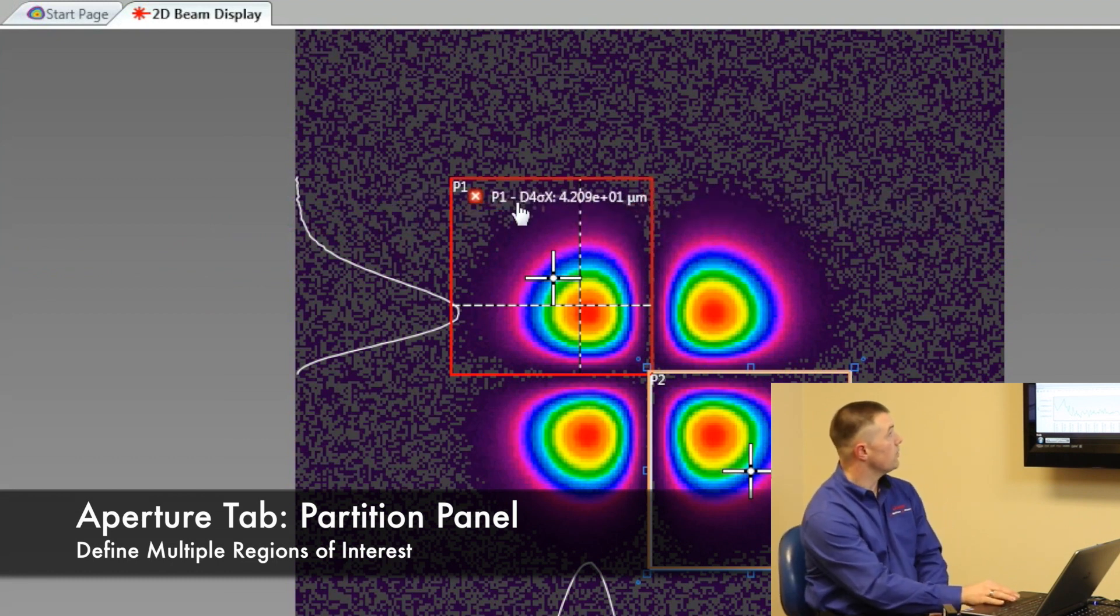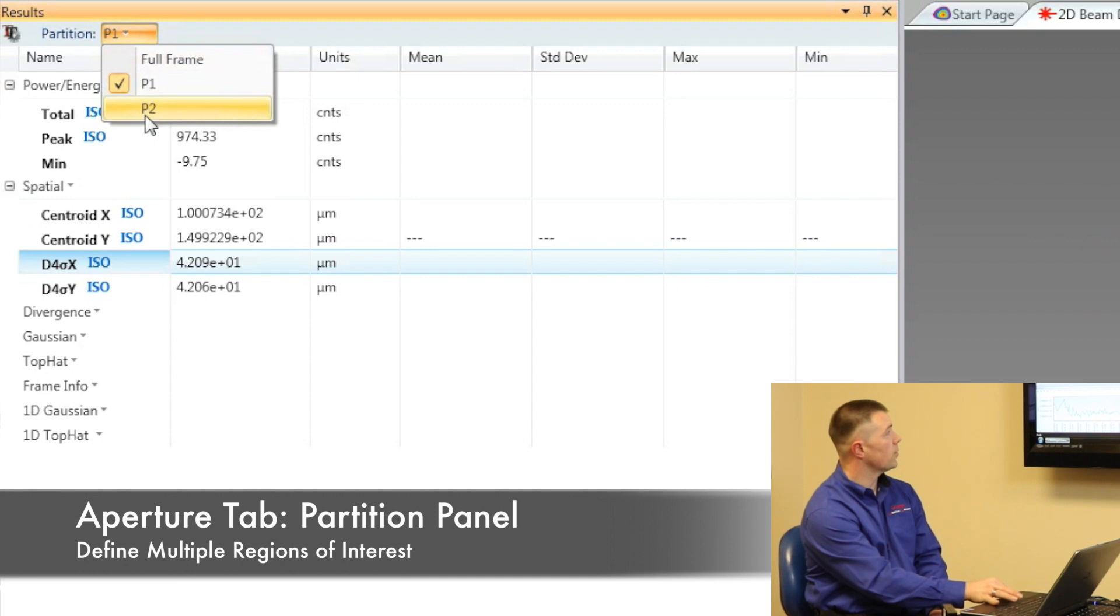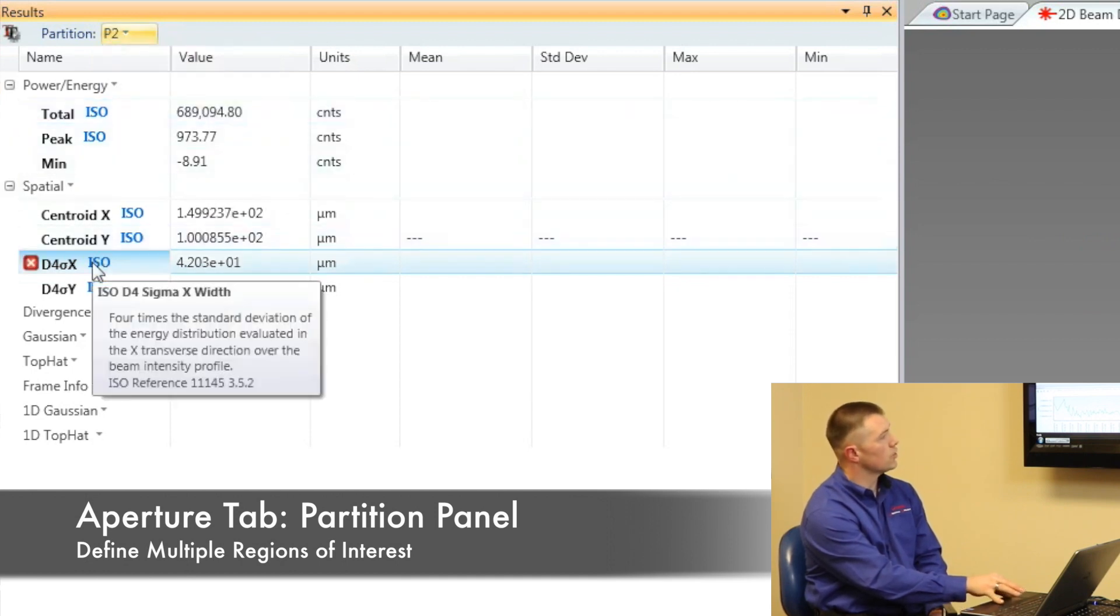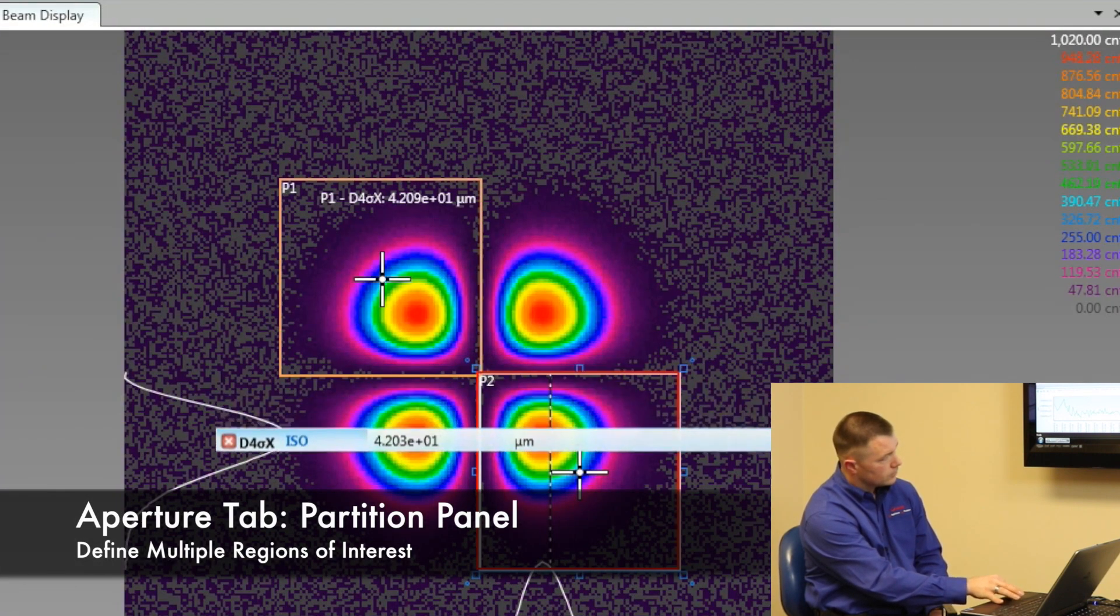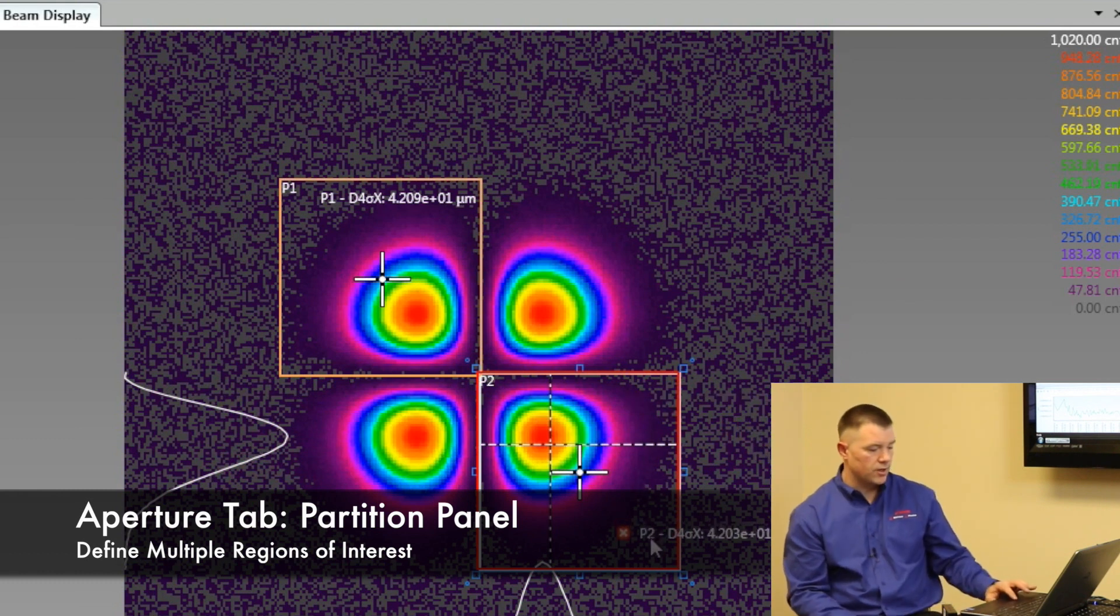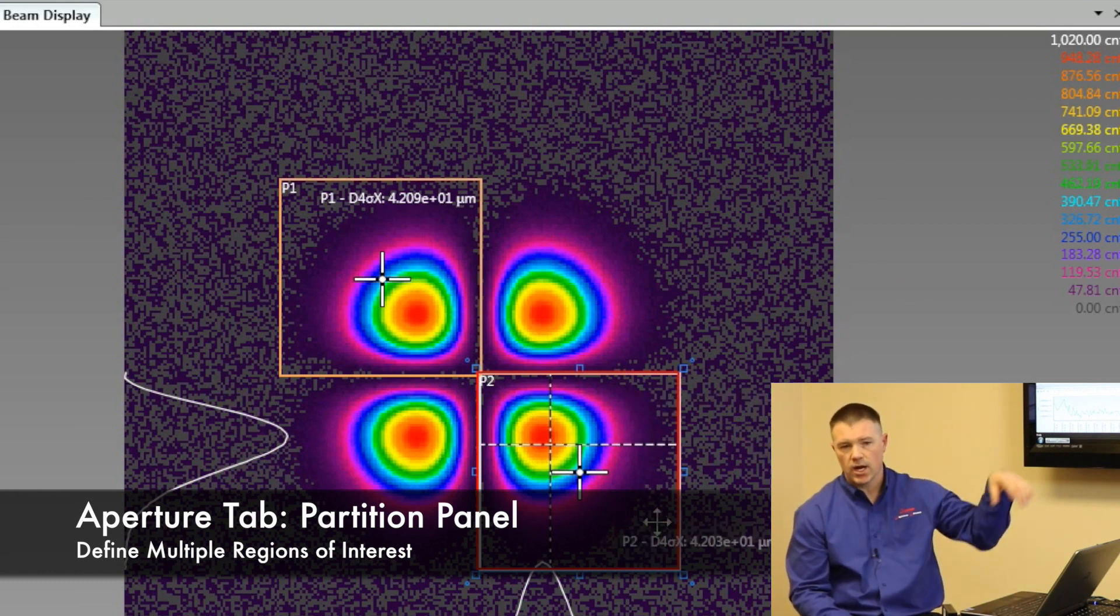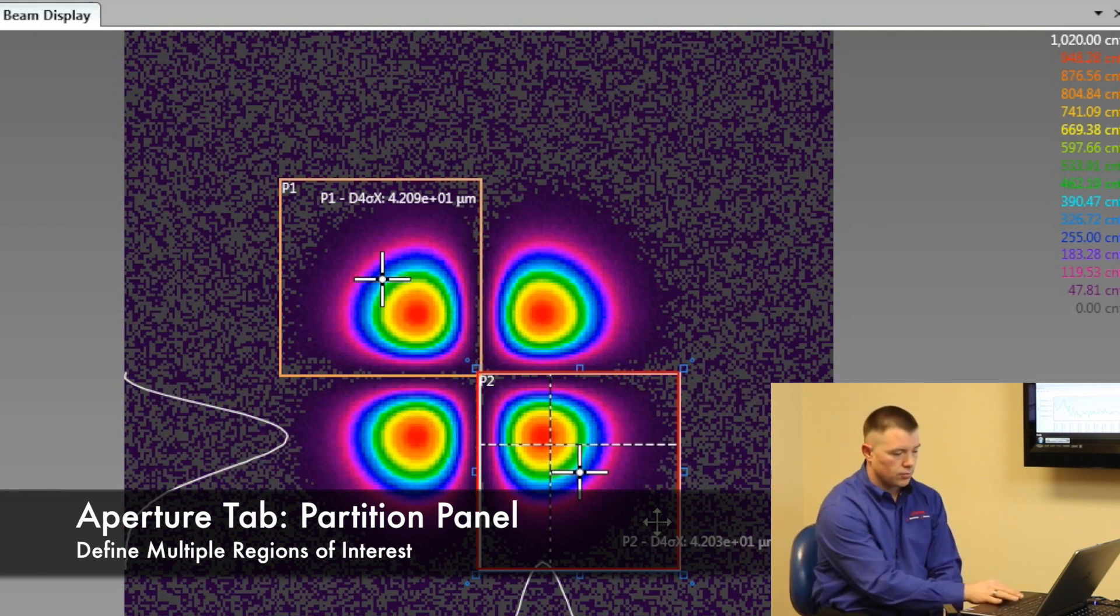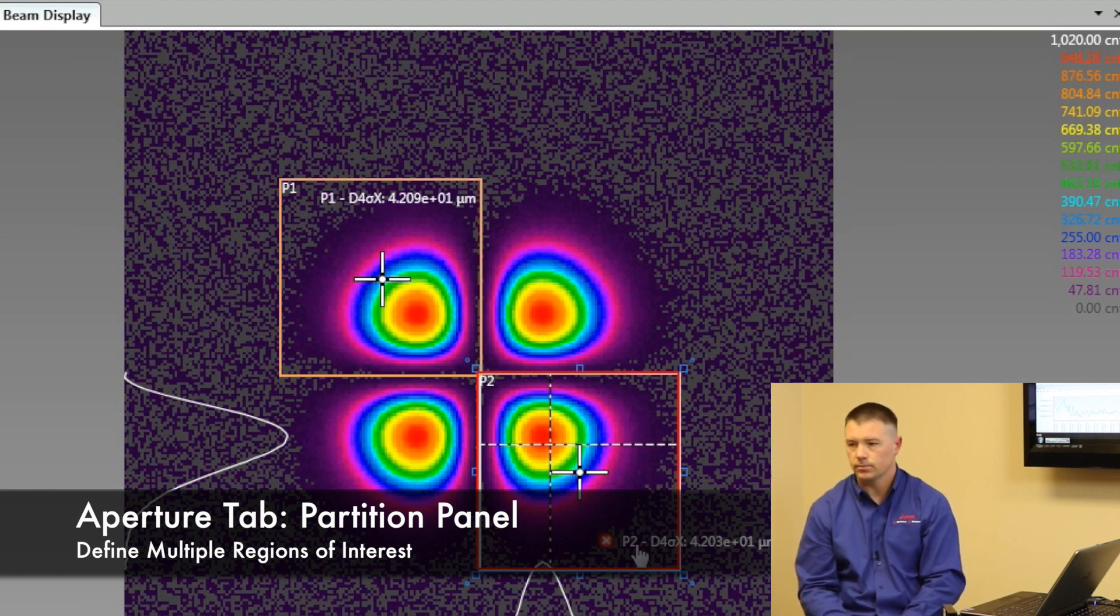If I want to do the same for partition number two, I can. I just select partition number two. Now my beam diameter numbers are based off of what's in number two, and I'm going to take this and drag it over and drop it into number two. And I can move it. So that's my beam diameter in partition number two. Any of the results we can drag and move them over there. If I get tired of them, I can just click on it and hit the little red X and it makes it disappear.